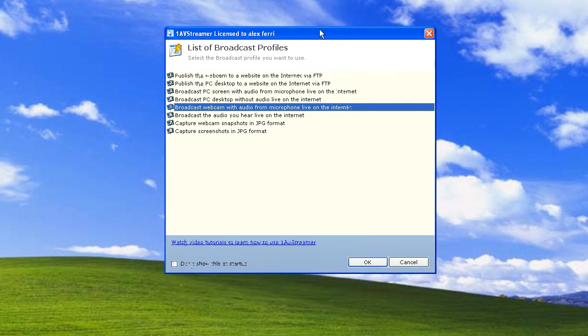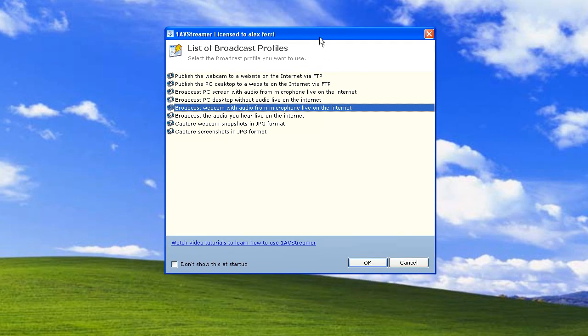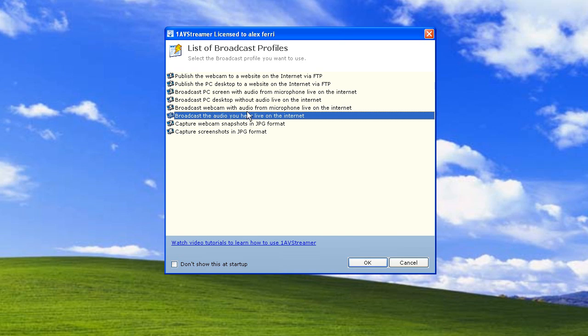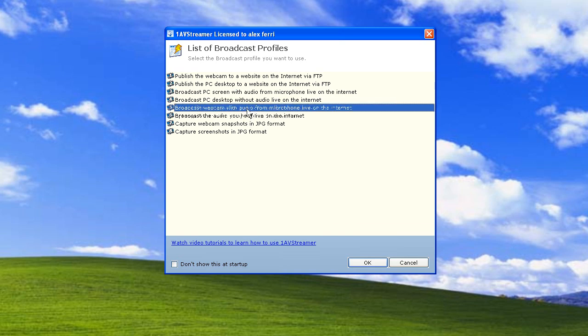It's very simple. It can broadcast your PC screen or audio alone, but in this case we're going to use this profile: broadcast webcam with audio from microphone on the internet. It's that simple, just click OK.